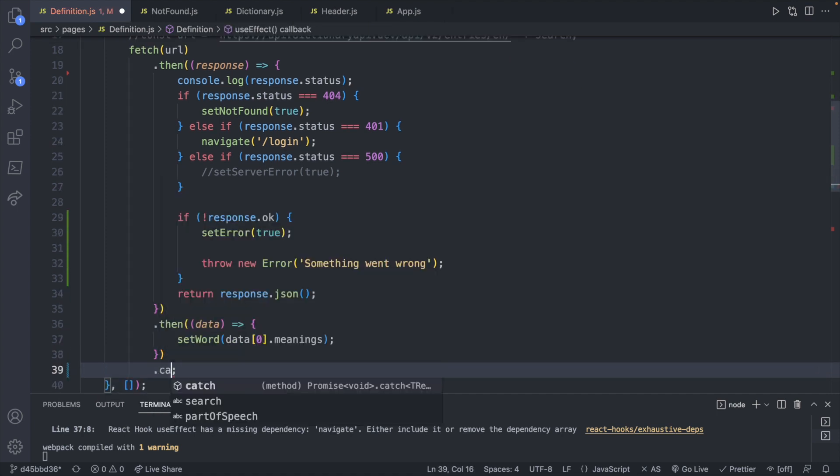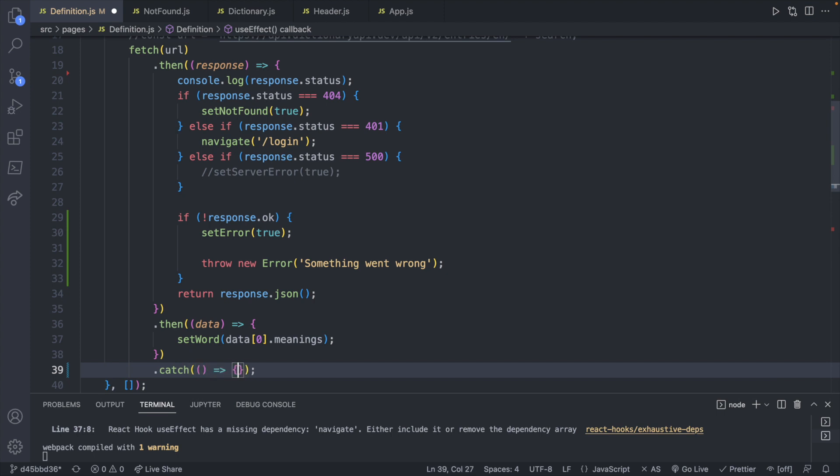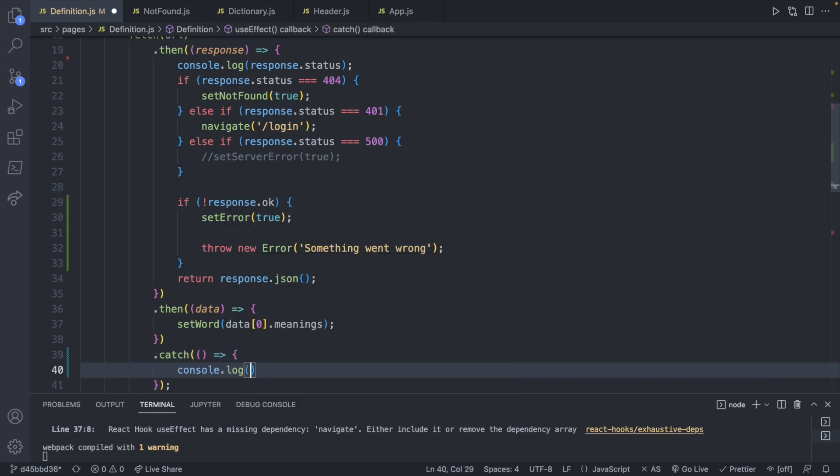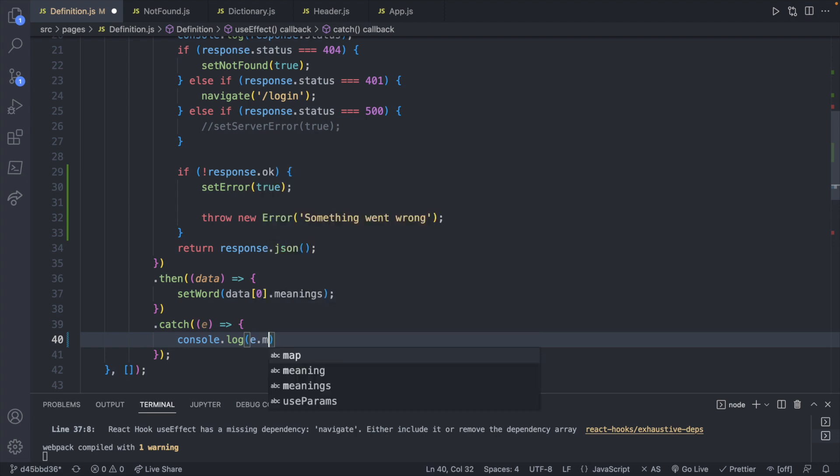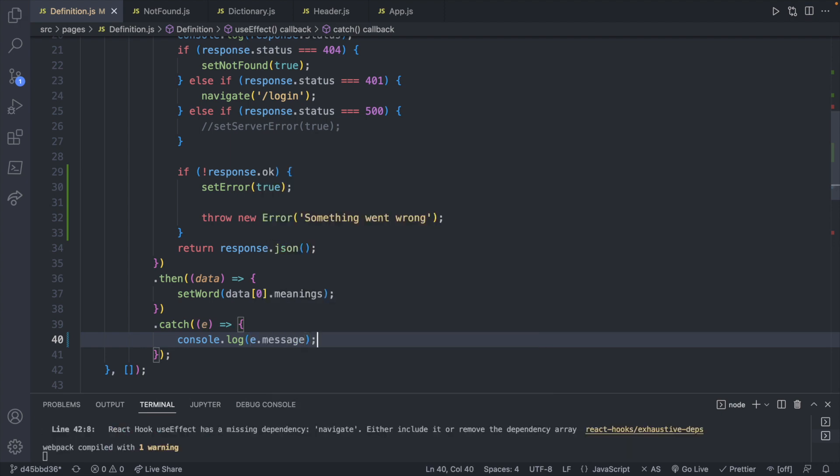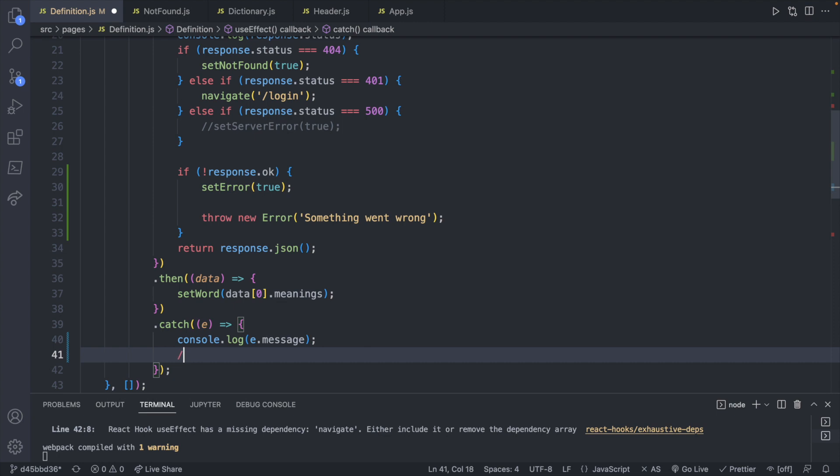This can then be caught down below this then. So we'll say dot catch. Similar to then, this will have a function, which we can then console log and put in the error message. So we can say e dot message here. And then we can do anything else such as retry or do some logging, whatever we want to do.